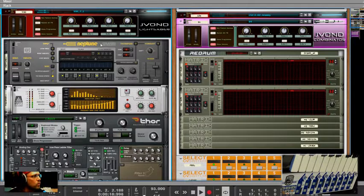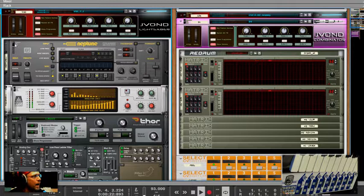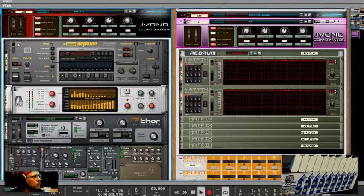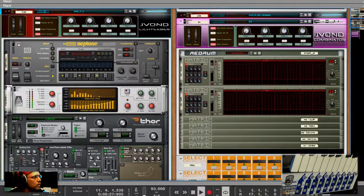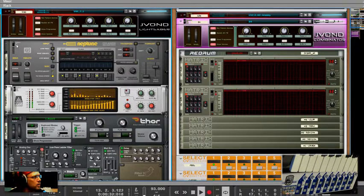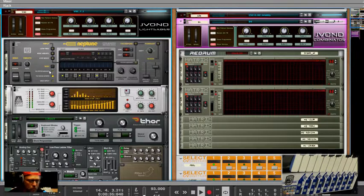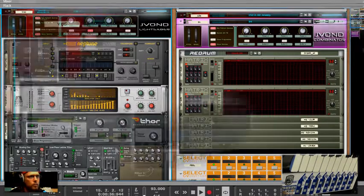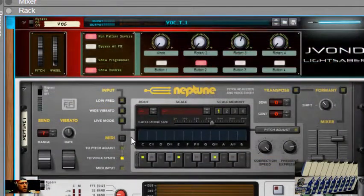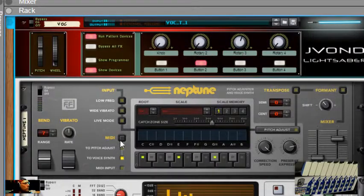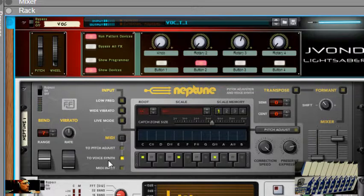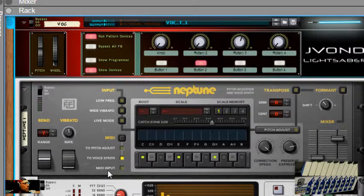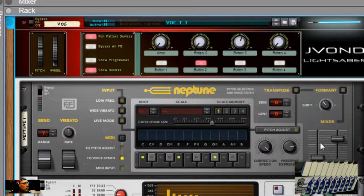So what we're going to focus on is this Neptune up here. Right now I have it on bypass so you just hear the vocals coming through. As soon as I enable this, we'll start to hear some crazy stuff. Right now we're going to focus on, let me zoom in here for you. We're going to focus on this part here where it says MIDI to pitch adjust to voice synth and then MIDI input. This is all combined with this mixed channel off to